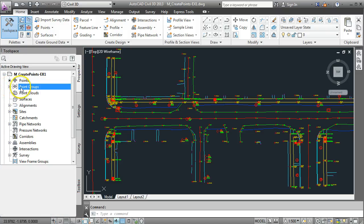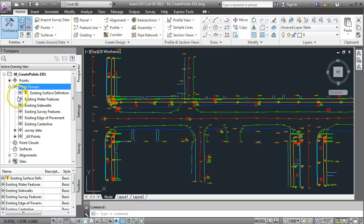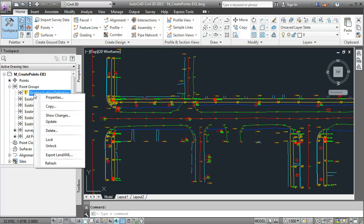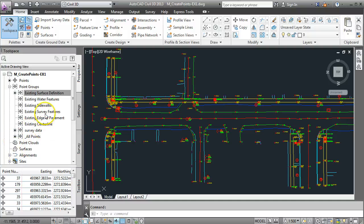On our point groups here I can expand this down. If you're getting this warning sign coming up here beside surface definition, if you right-click on it and go update it will just refresh it and it should get rid of that.